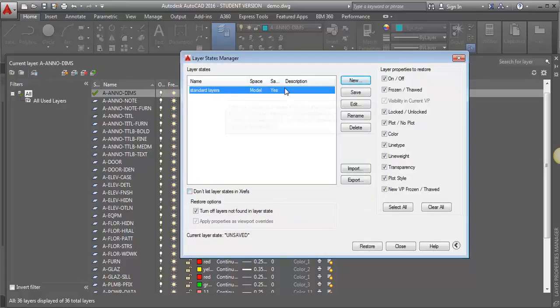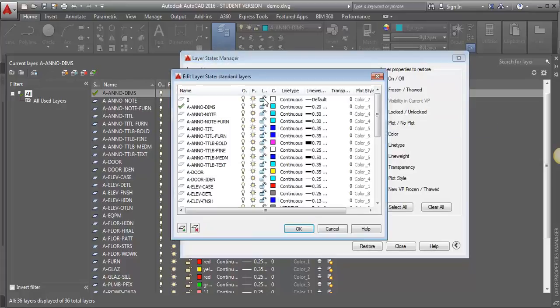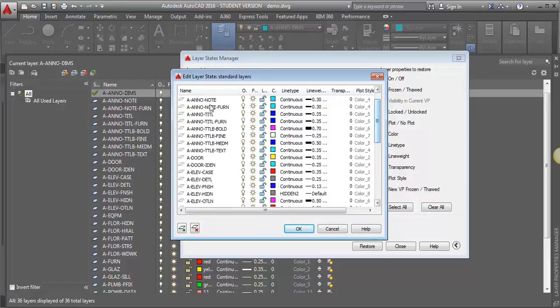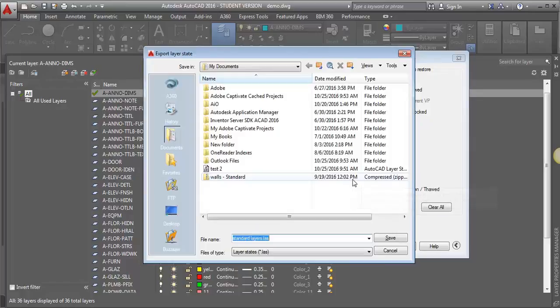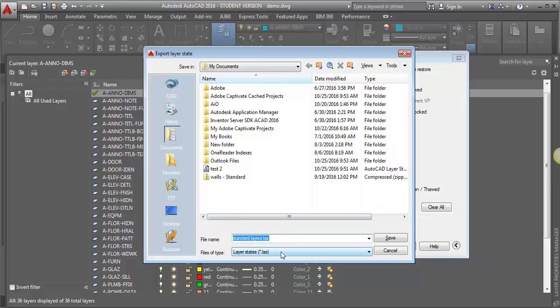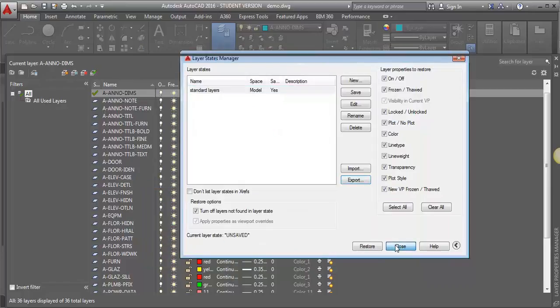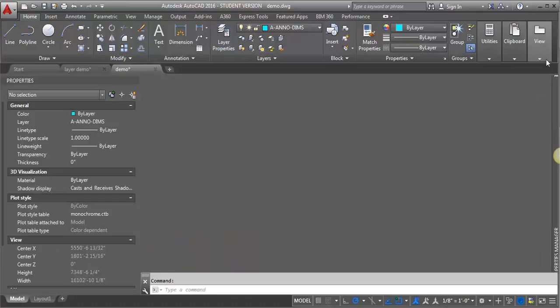Now if I want to look and see what is in that layer state, I can click Edit, and I can see I've got all my layers there. If I need to make any changes, I can do that. But I want to take those all into the other drawing. So now the next step is to do an Export. I'm going to export my standard layer state as an LAS file. So I'm going to click Save, and then I'm going to click Close, and close out of the Layer Manager.